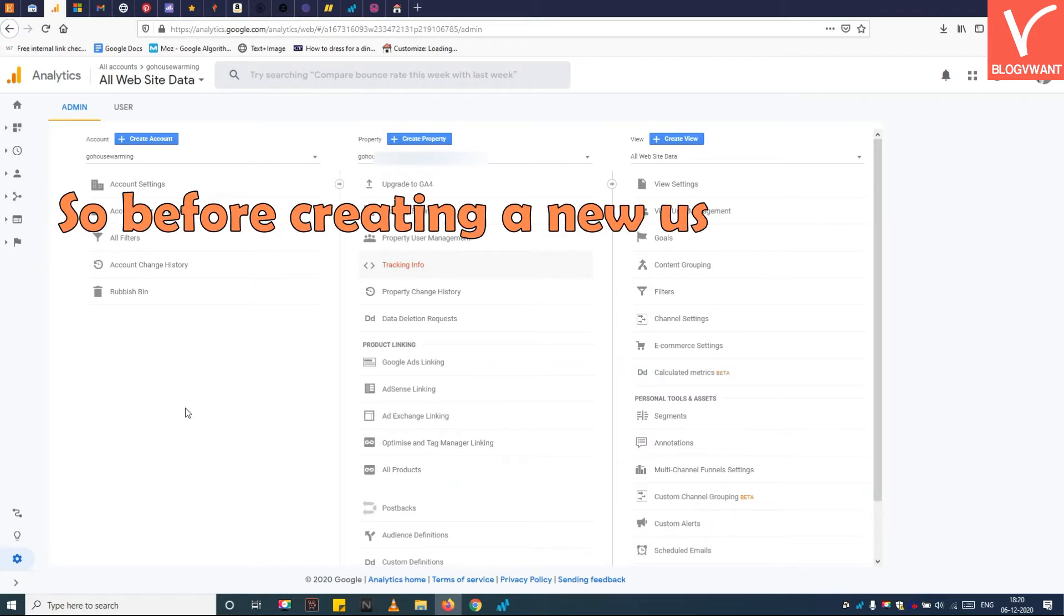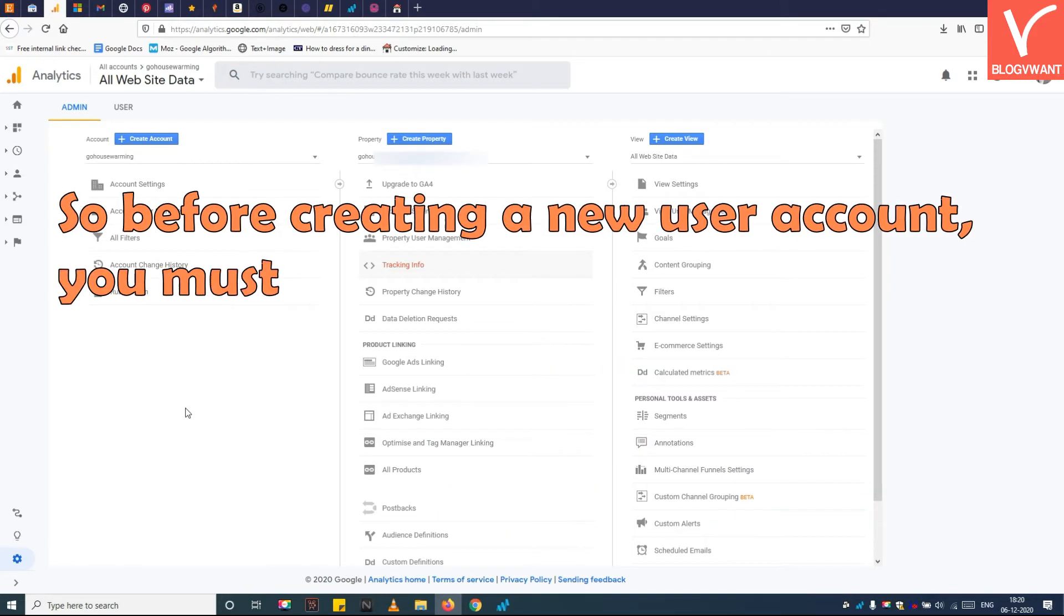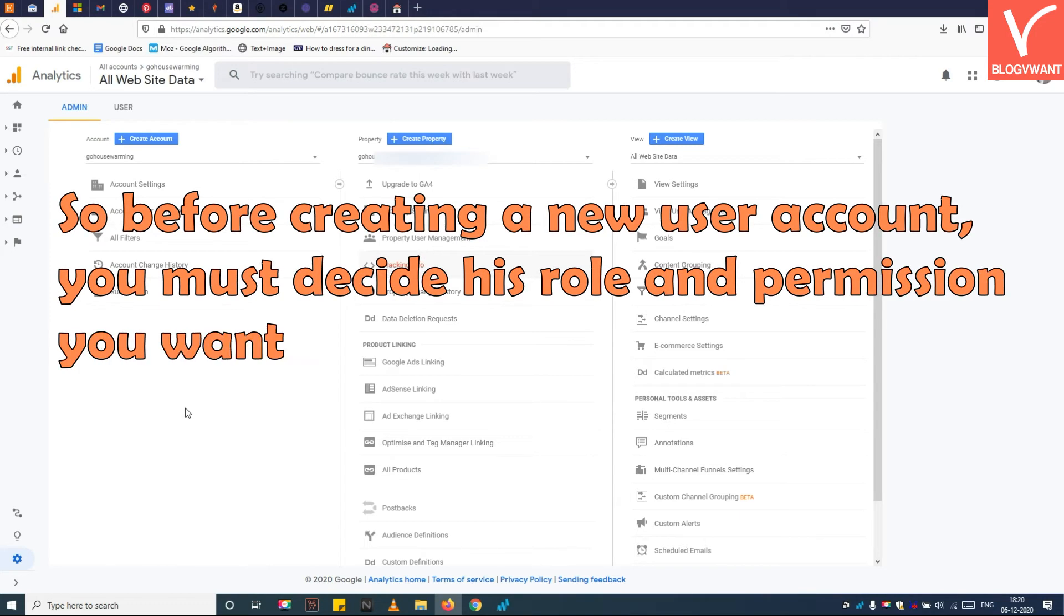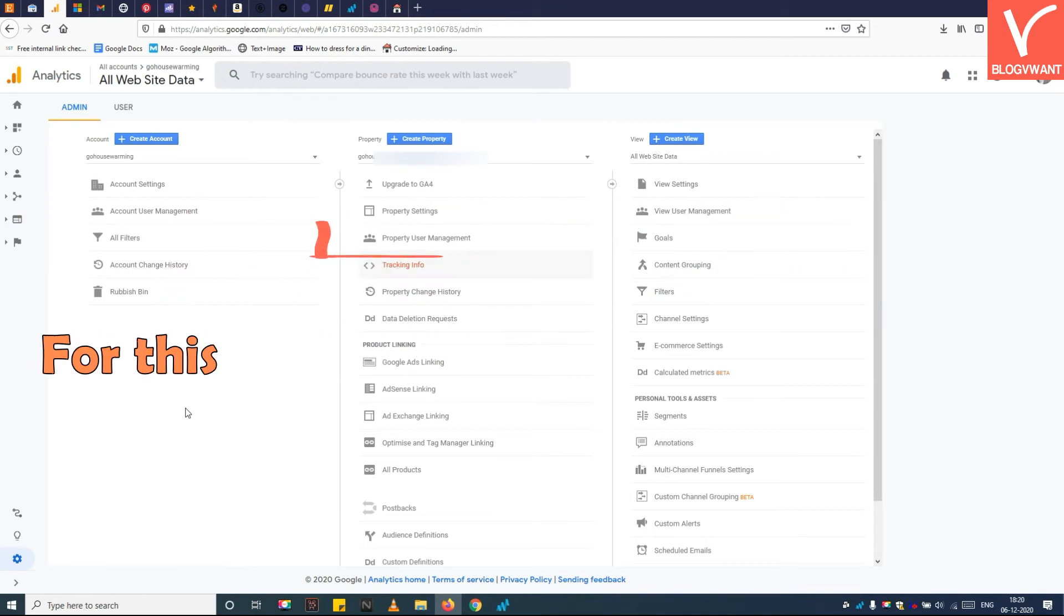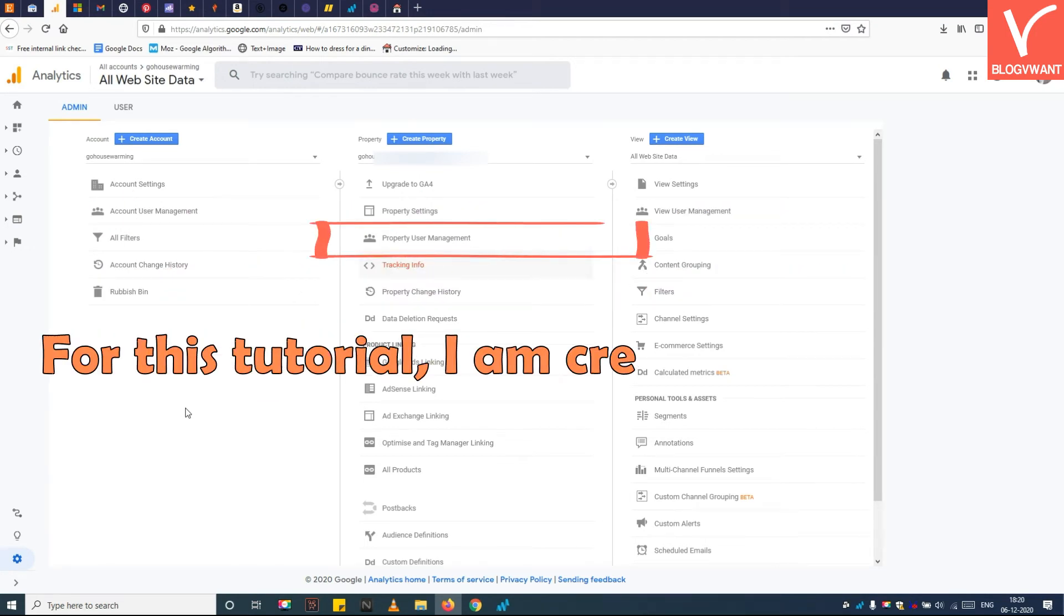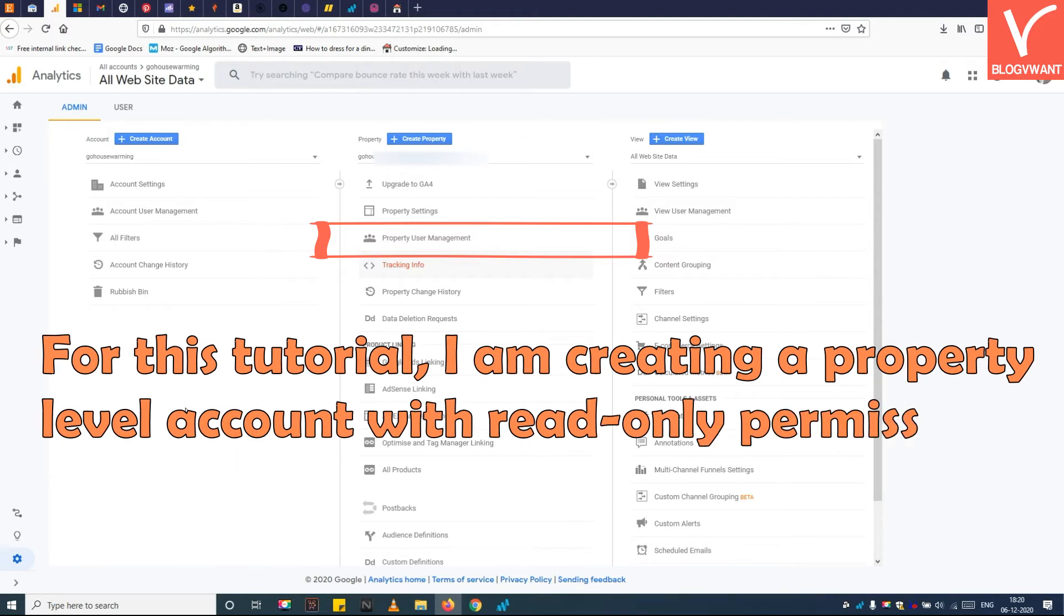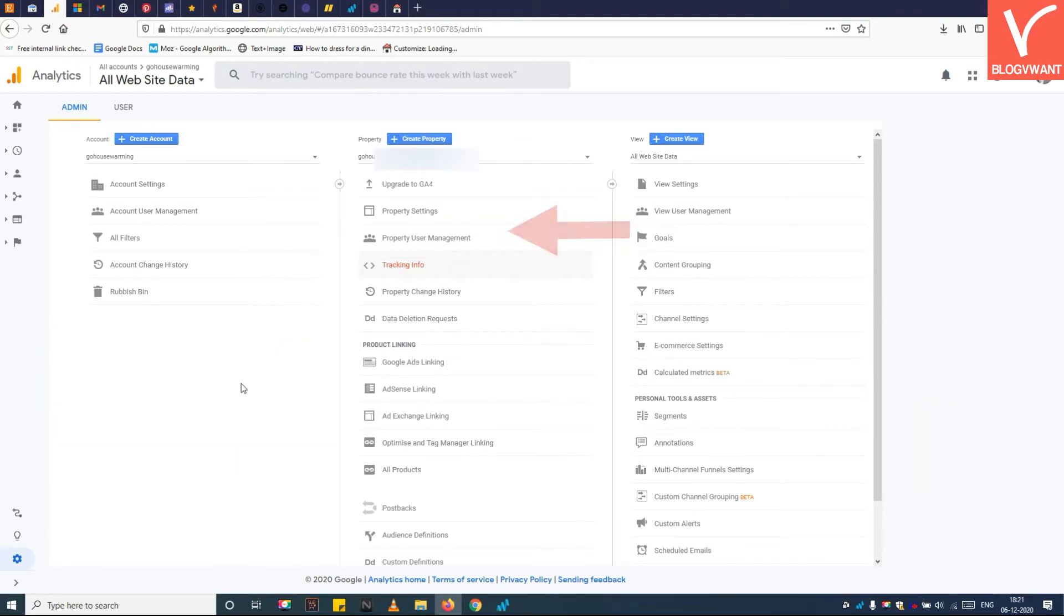Before creating a new user account, you must decide their role and the permissions you want to grant. For this tutorial, I'm creating a property level account with read-only permissions.